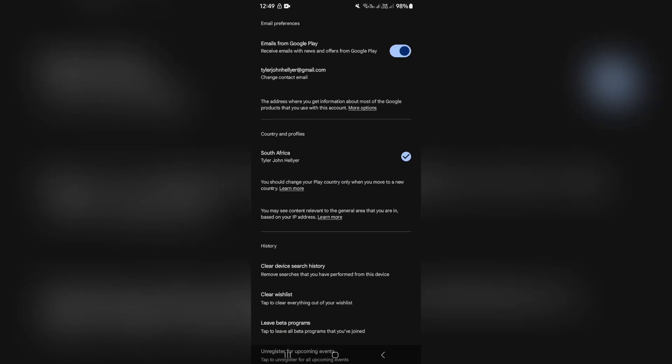Now from in here you will see a bunch of options including country and profile. As you can see I've got one country and profile available here. And just below that it says you should change your play country only when you move to a new country.